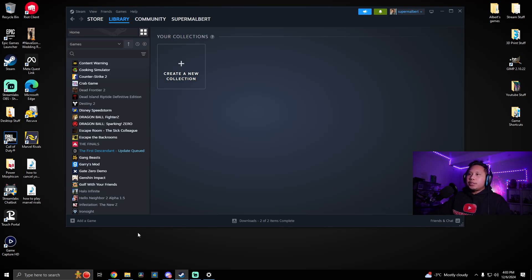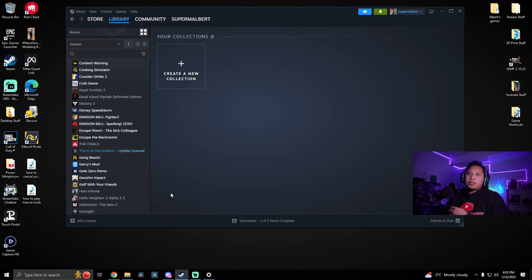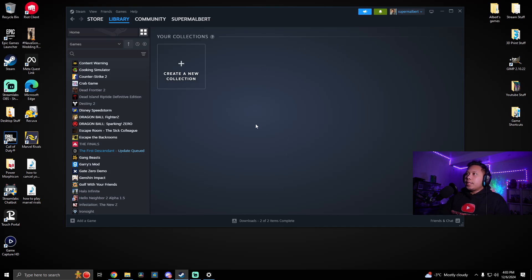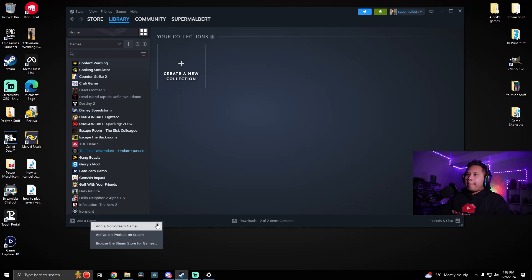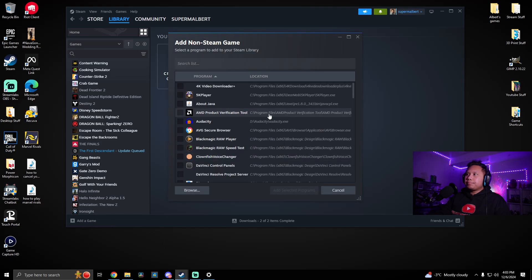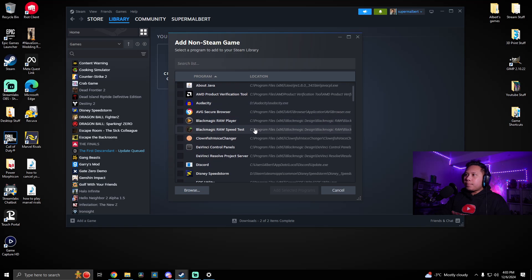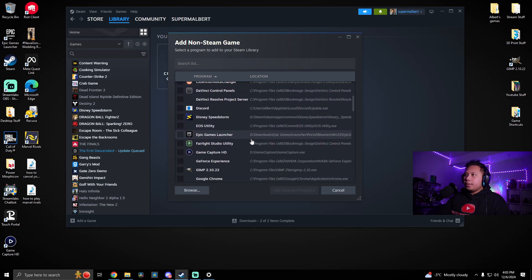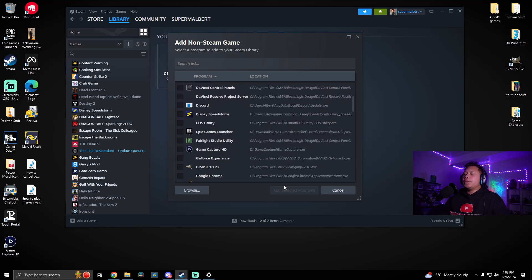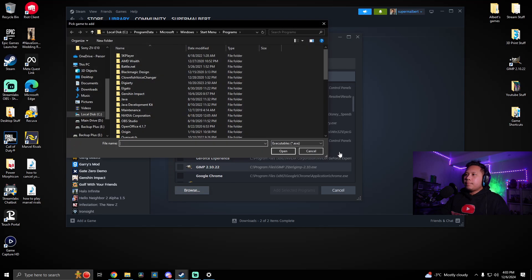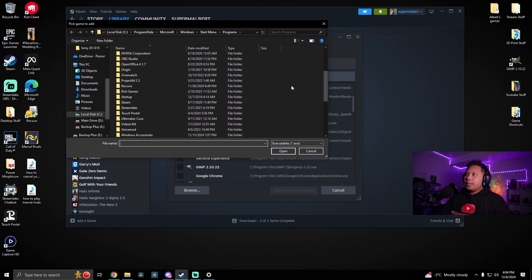So next thing we need to do is to add Epic Games launcher to our Steam library. So the way you do that is like this. I have Steam open right here. Click over here to add a game, add a non-Steam game. Go ahead and look for Epic Games.